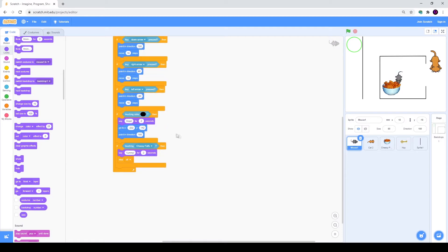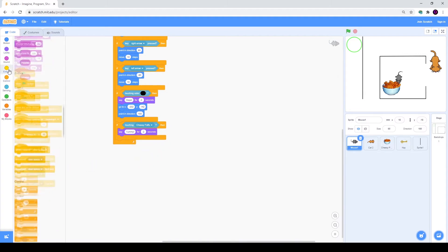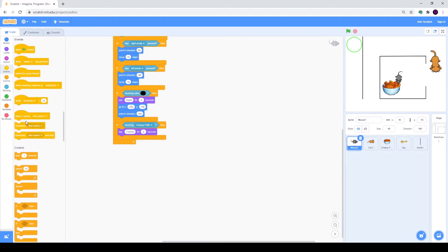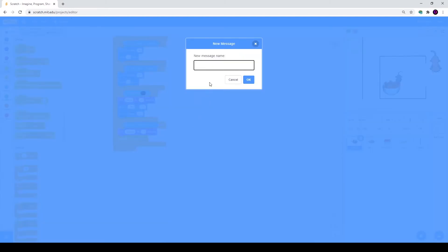We will go to our mouse script. As you see right now, if touching cheesy puffs we are stopping everything. Now we need to delete this and we will just broadcast a new message: second level.